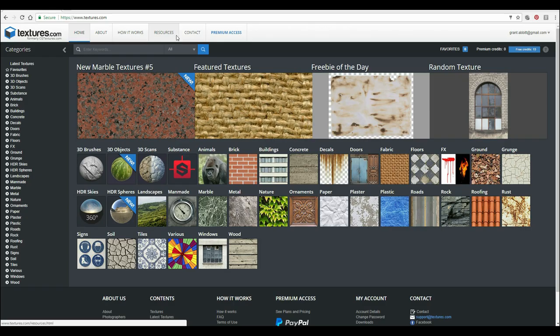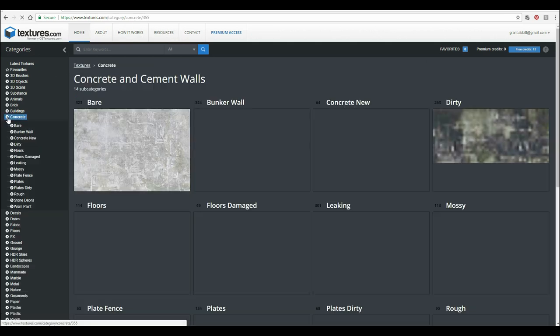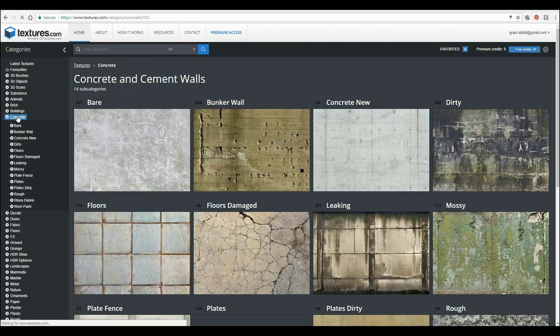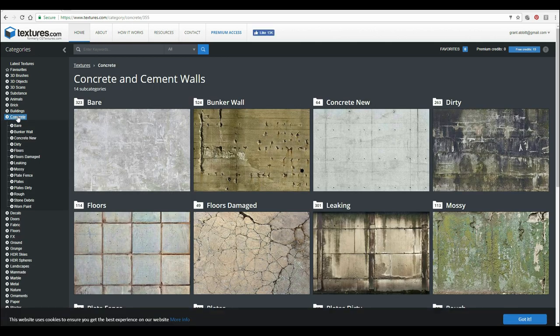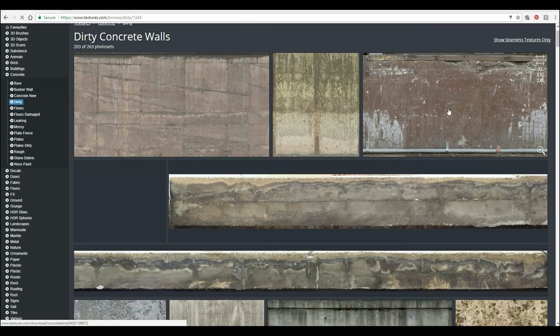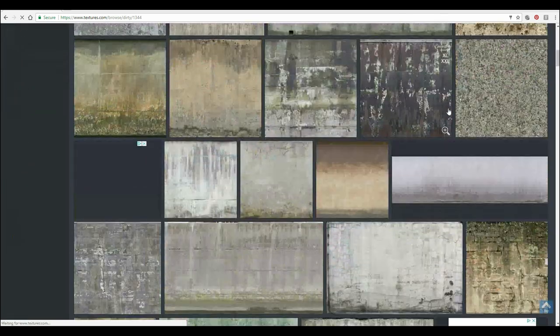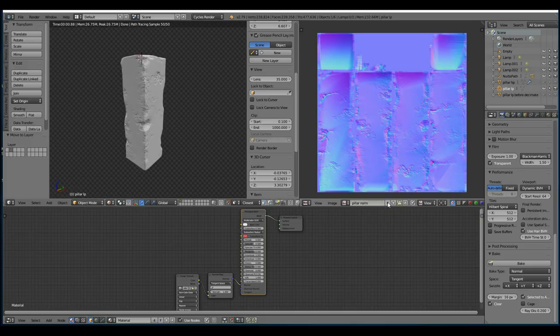Also a great website called textures.com has some fantastic concrete materials and if you sign up you can get 15 free credits. I went for the dirty concrete materials here and they're great for painting.